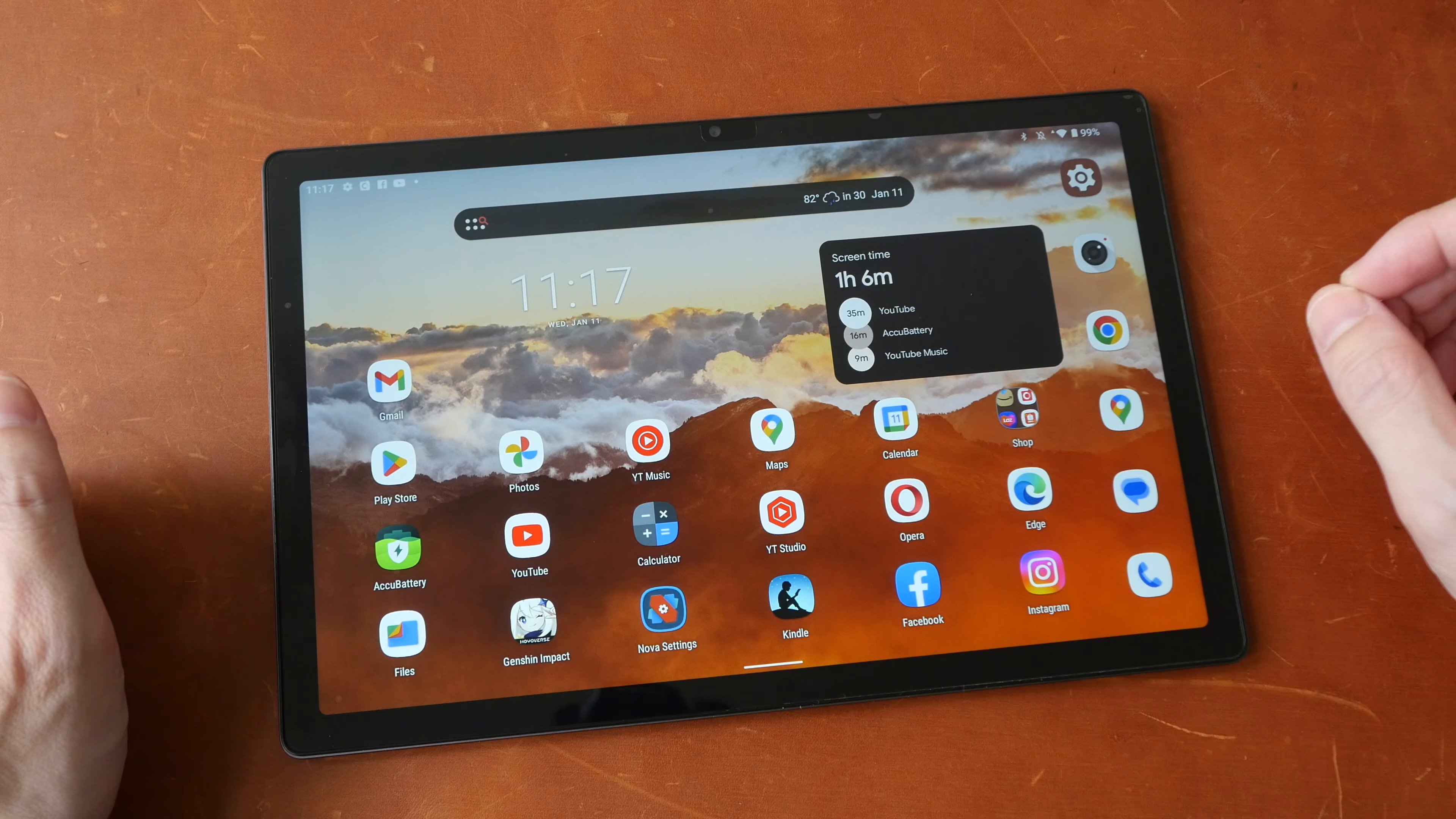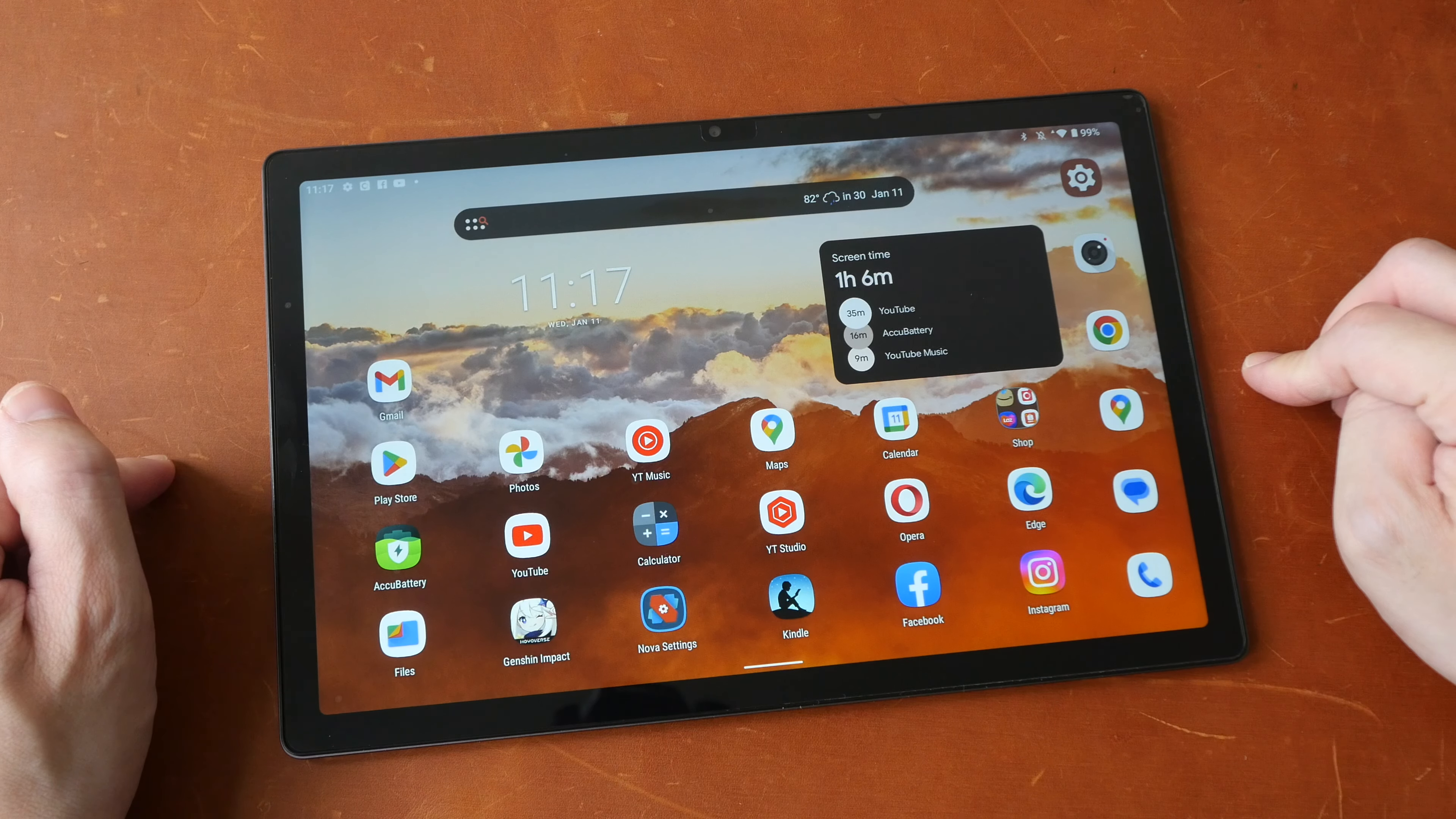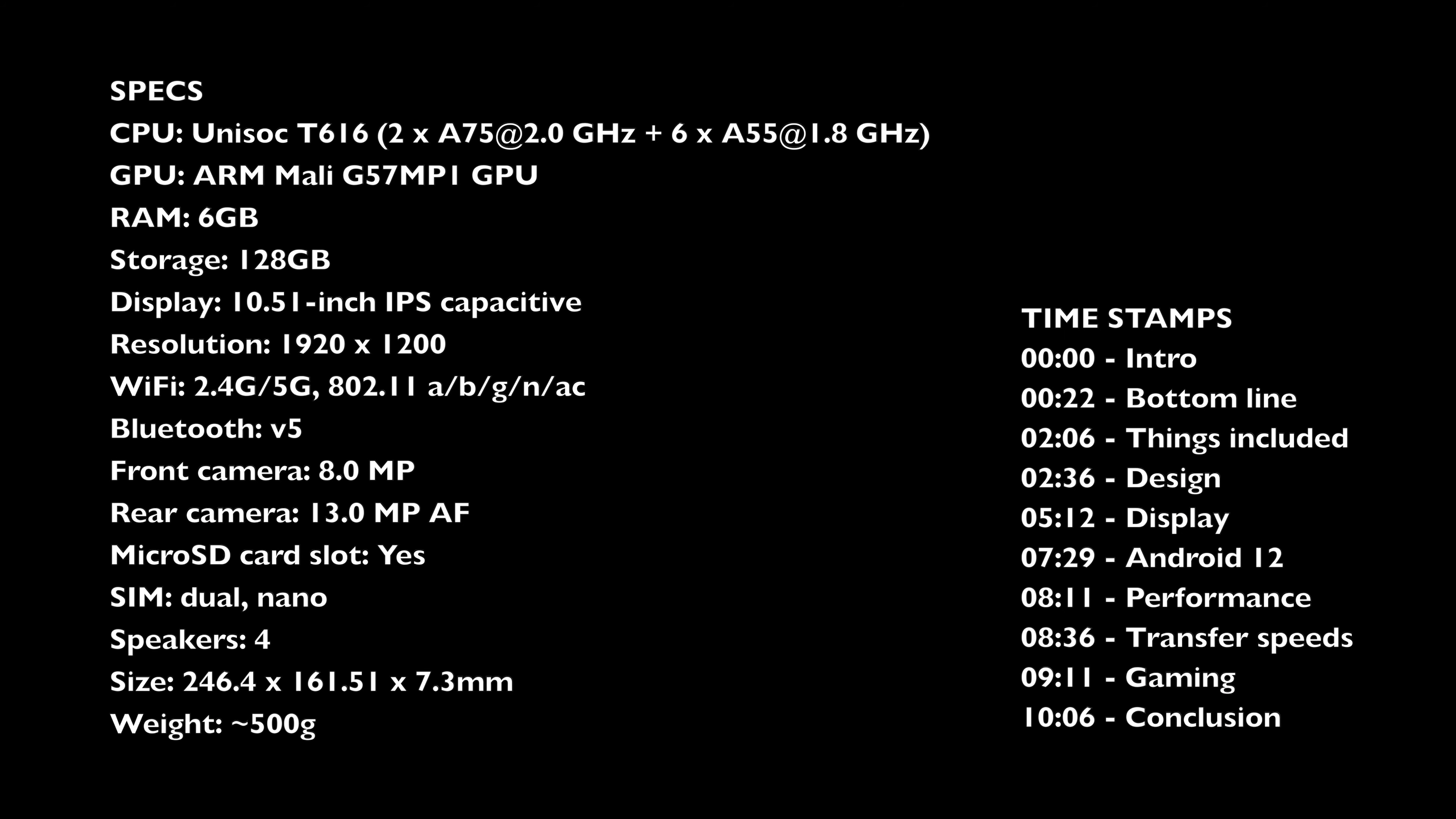Hey everyone, Teo here. Today I'm reviewing the Chuwi HiPad X Pro, a 10.5 inch Android 12 tablet priced at US $149 including shipping.